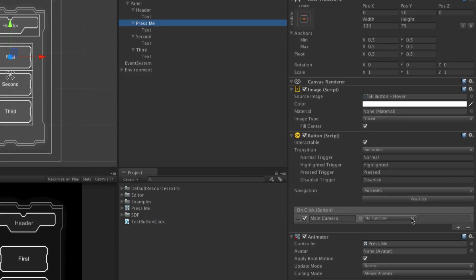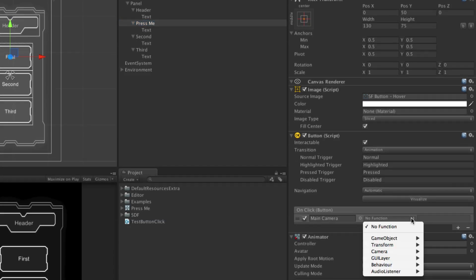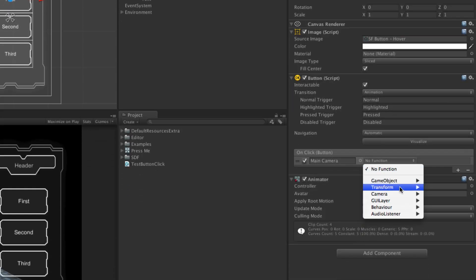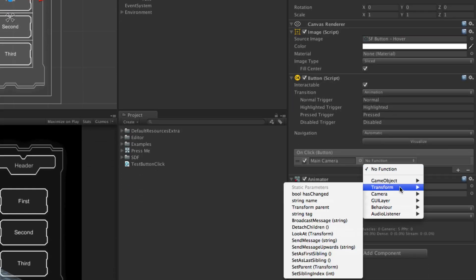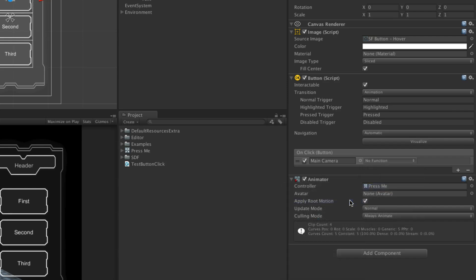The function list shows all of the components on the game object, including both the built-in components and custom scripts. After selecting the desired component, a new list shows the eligible functions on the component. Select the function that will be called by the on-click event. The final field is a parameter field, which is for passing an argument into the function when it is called, and can be left empty.